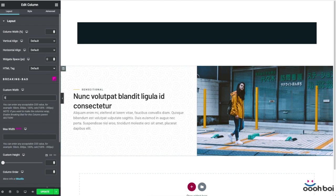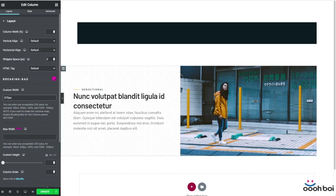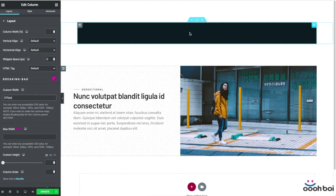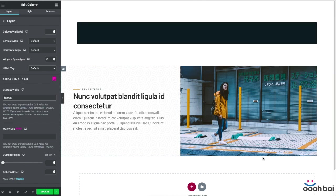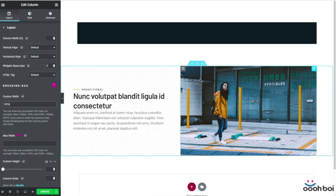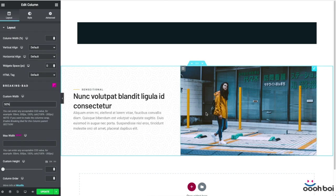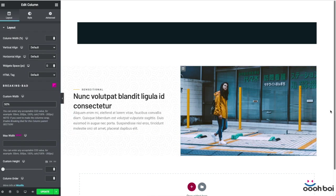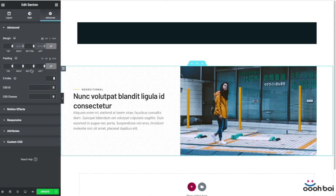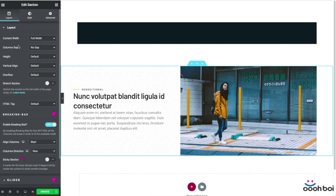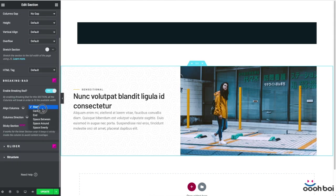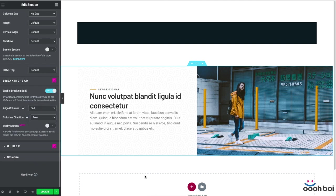The width of my non-bleeding column will be 570 pixels. Why exactly? Well, simply because that's one half or 50% of 1140 pixels which is the default content width of the Elementor editor. And the width of my bleeding column should be 50%. After that all I have to do is to align both columns to the right inside my section. That's why I gotta highlight the section, go to its own Breaking Bad settings and align columns to the end.